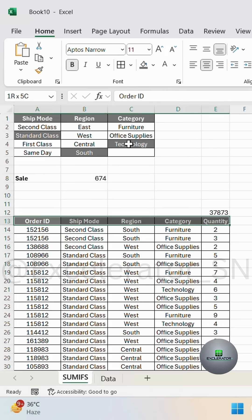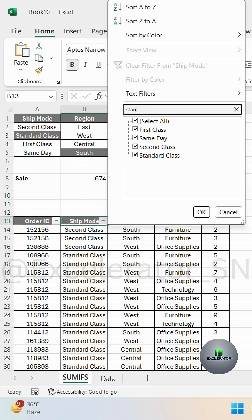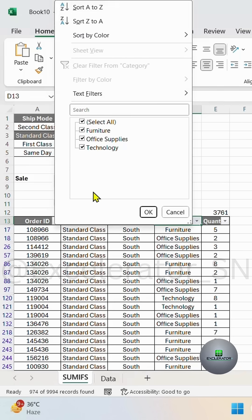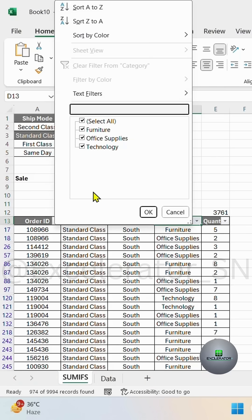Now let's check it. Here I have put filter, first standard class, then south region, then technology.